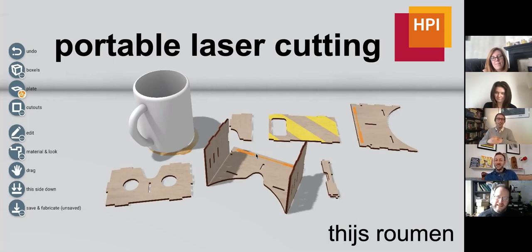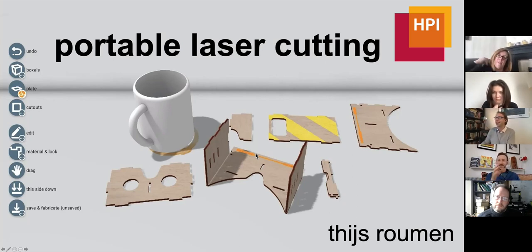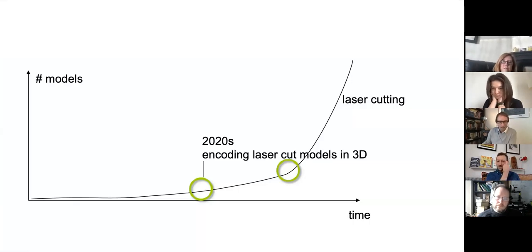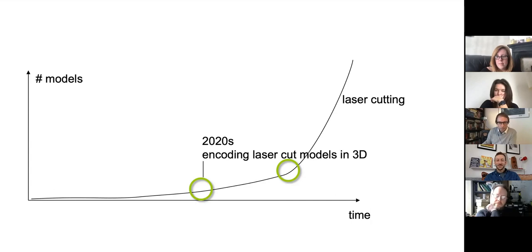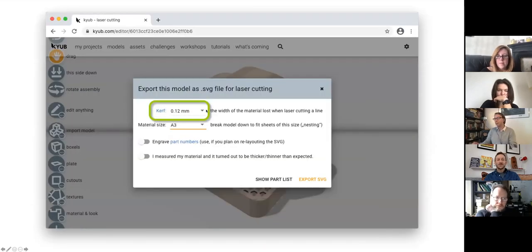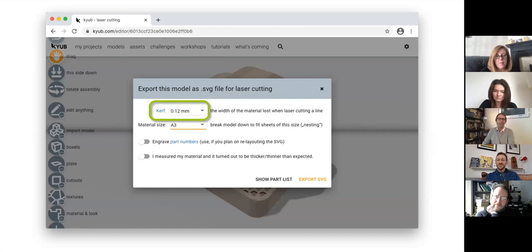Great question. Yes, we do. The workflow I showed was where I picked the kerf — I kind of decided it was 0.12 millimeters or something. But you also have the possibility not to specify the kerf there, and then indeed we would produce a kerf strip — some sort of test strip that you would cut. You would have different finger joints and at some point it sticks properly — it fits well. That's the kerf. You can put the number in.